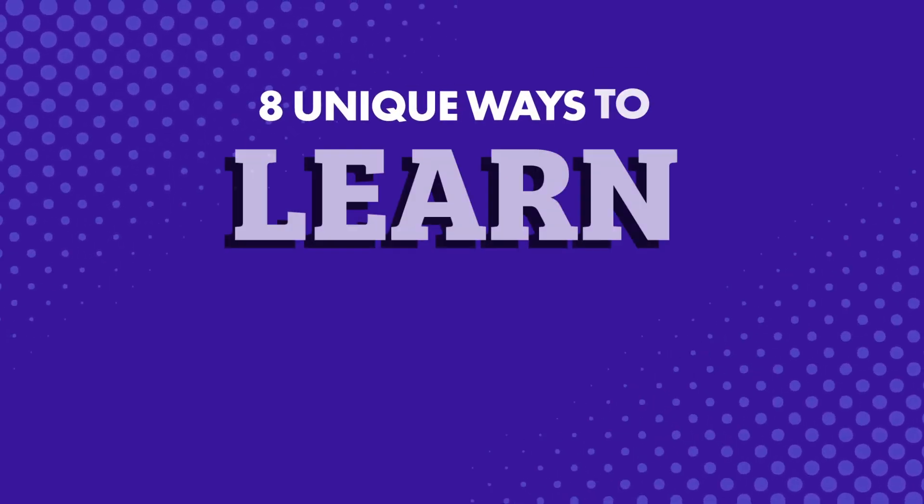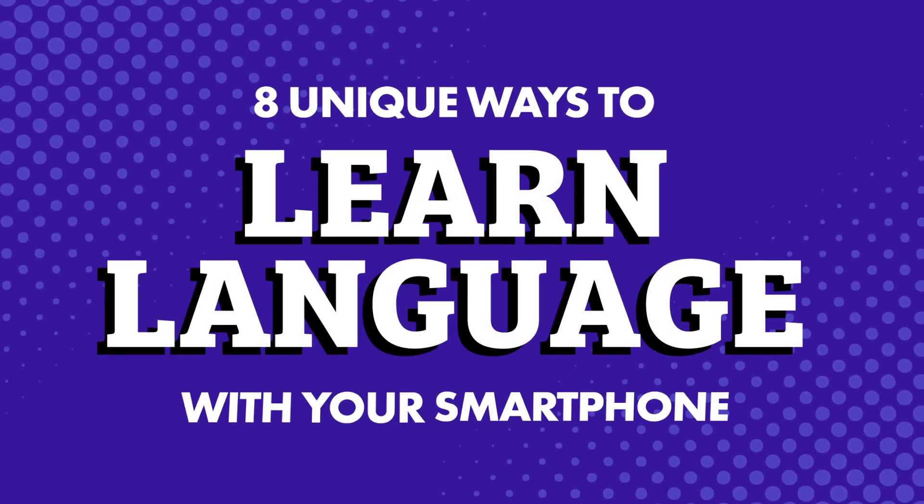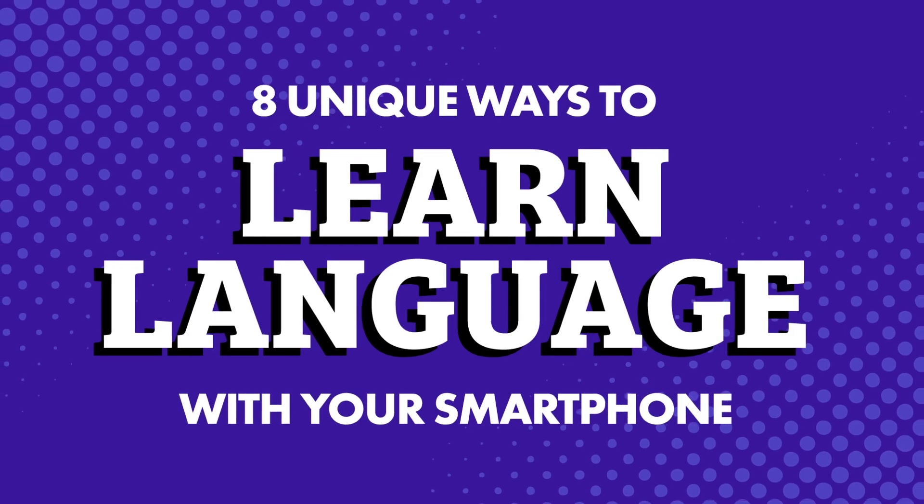Language apps aside, there are a number of ways you can learn and practice your target language with your smartphone. How? Eight unique ways to learn language with your smartphone.